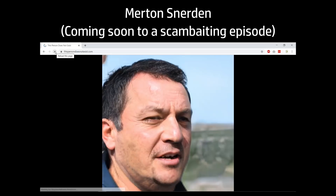A while back, in the comments on one of my scambaiting videos, someone suggested that I use a website called This Person Does Not Exist to generate photos for my fake victims. I'm by no means the first person to make a video about this thing, but let's take a look anyway.